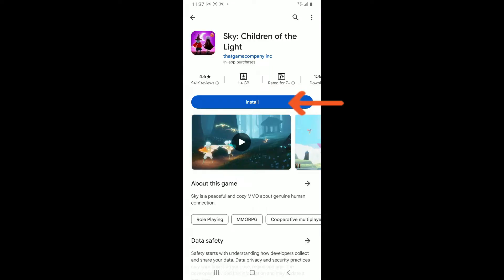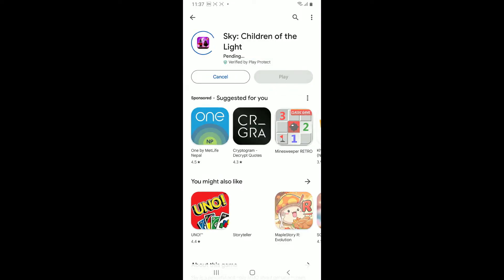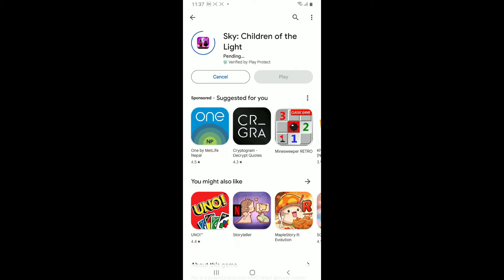Now to begin downloading the app, tap on the install button and wait for the application to download and install, which will take a few minutes. Once the application is downloaded and installed, you can simply tap on the play button to launch and open the app. That's how easy it is to download Sky: Children of Light on your Android device.